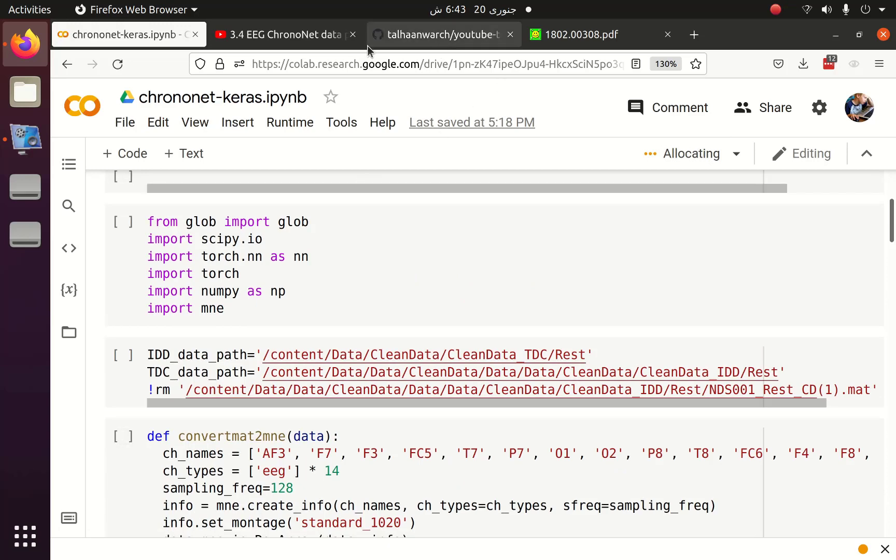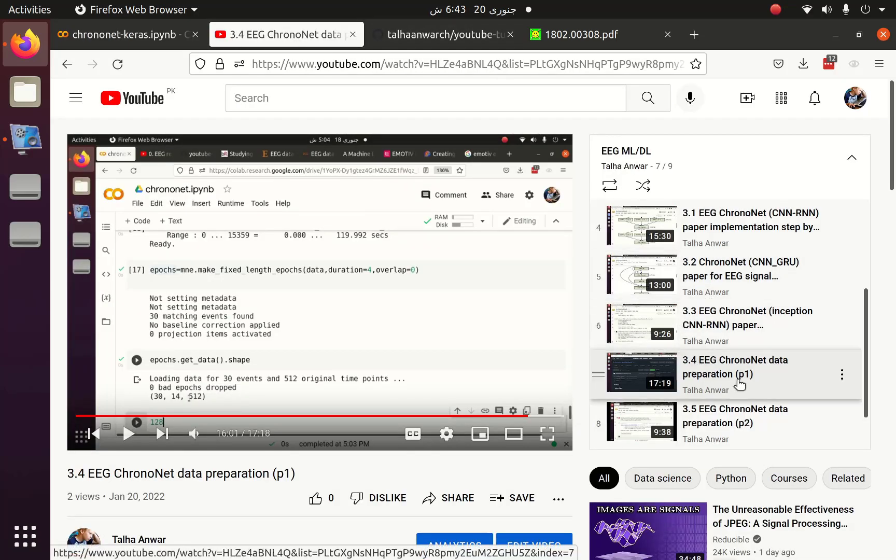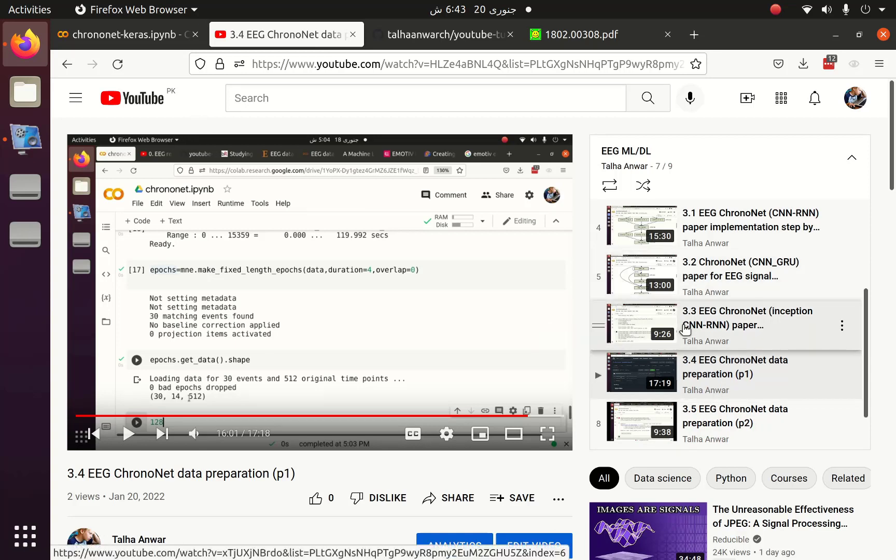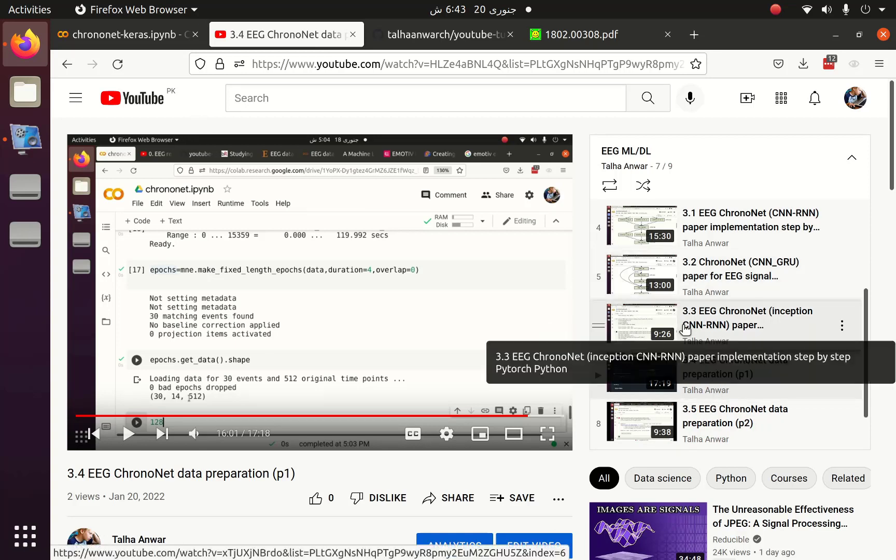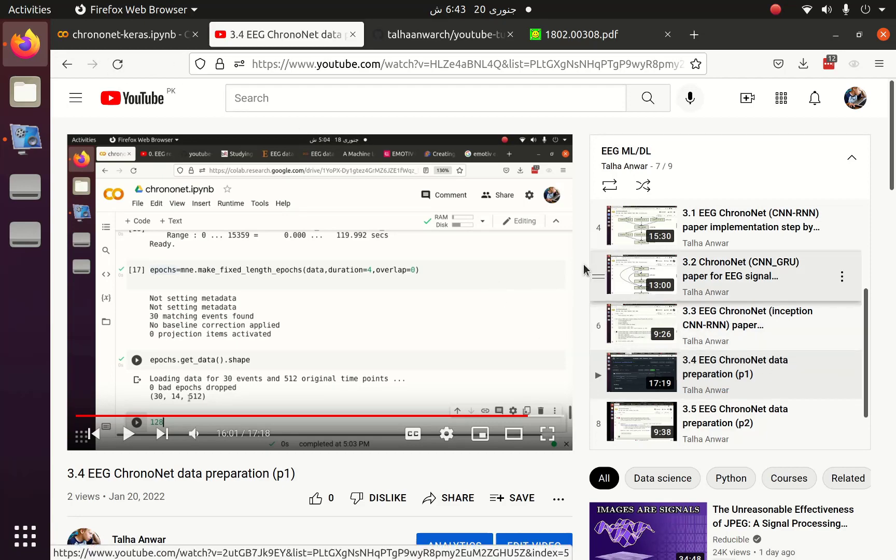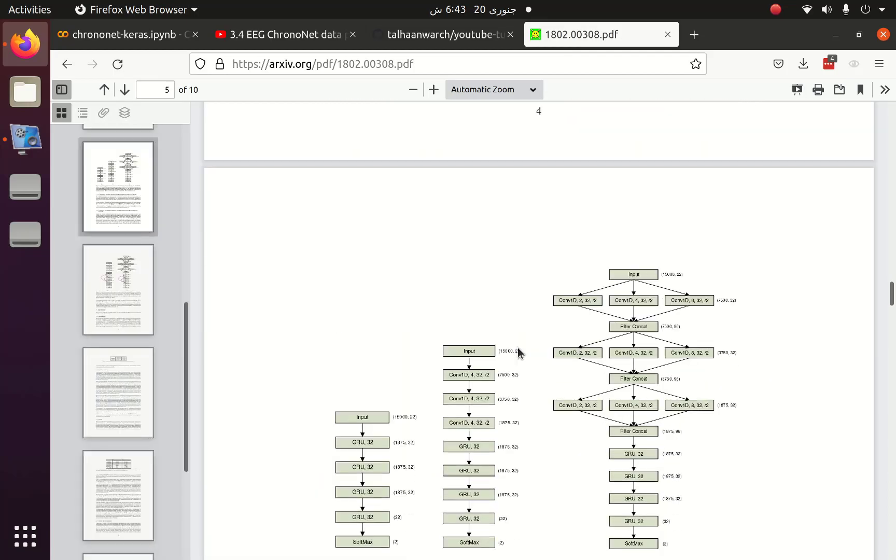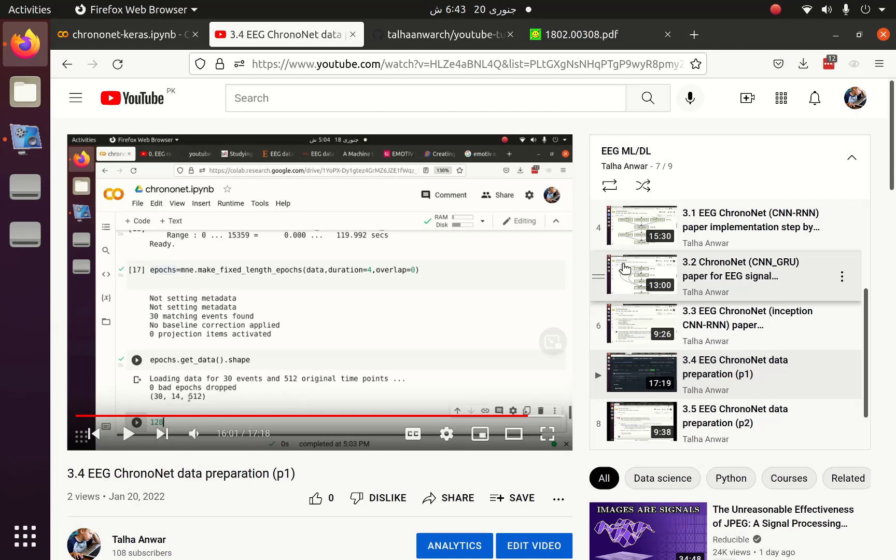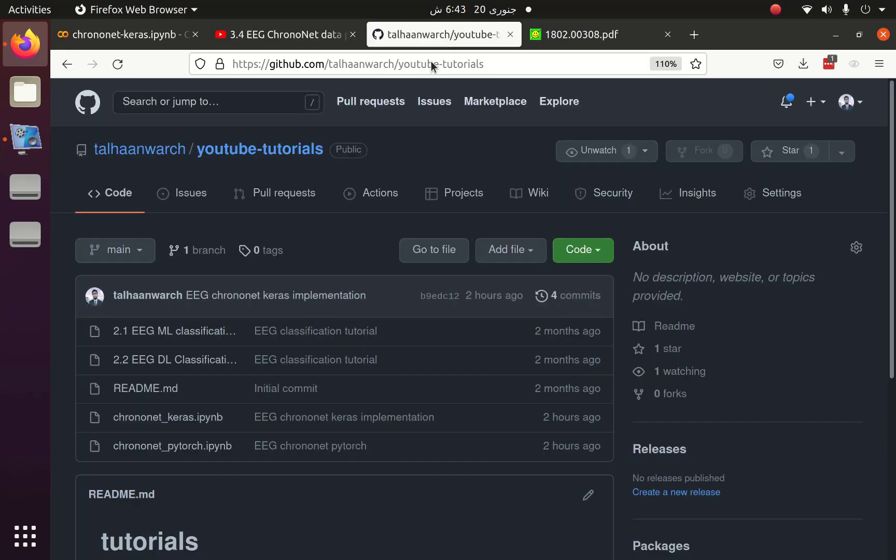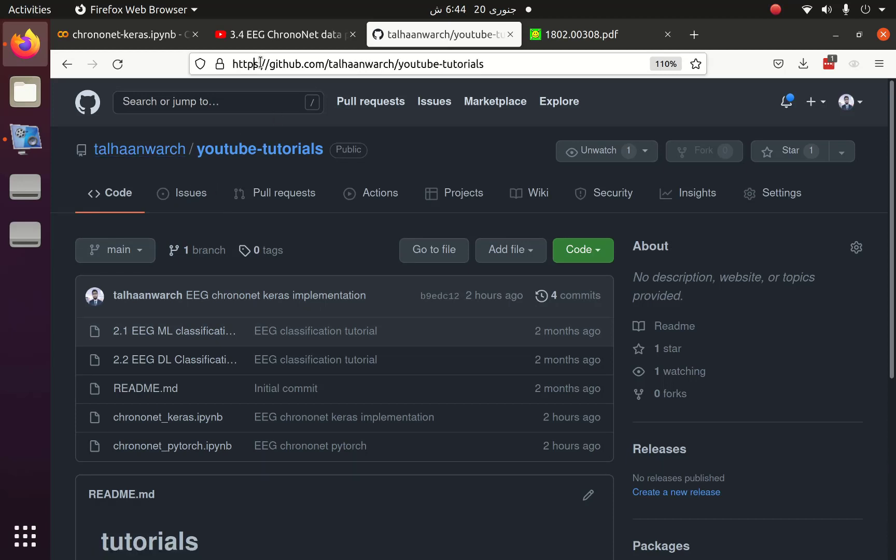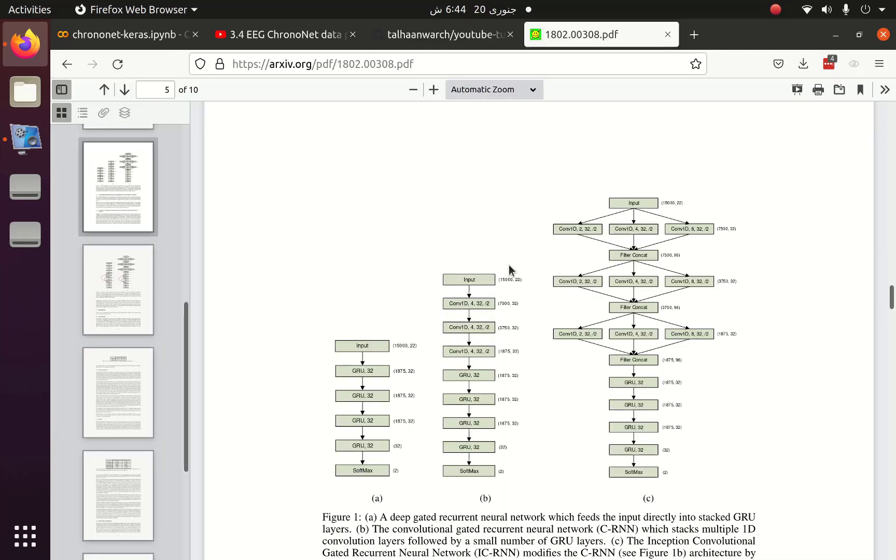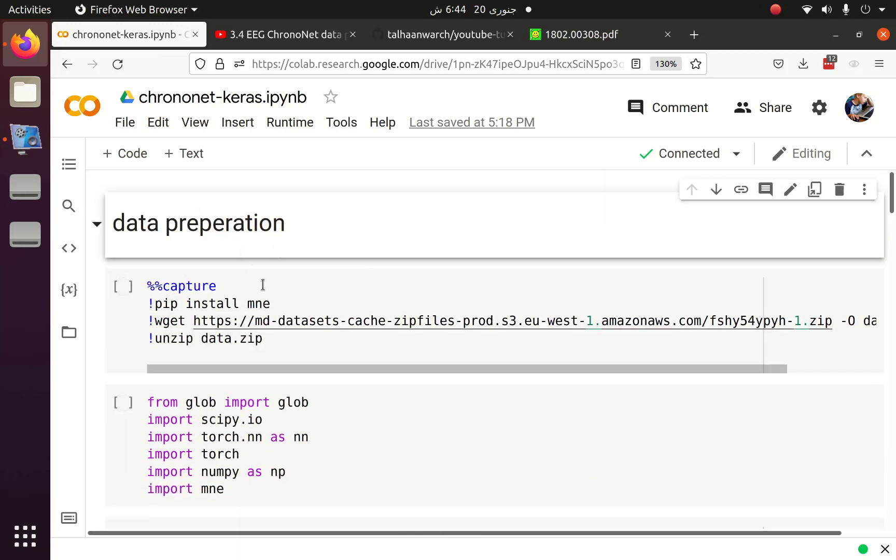For the data preparation, we have discussed this in much detail in 3.4 EEG ChronoNet data preparation part 1 and 3.5 which is part 2. You can also watch the implementation in PyTorch in section 3 and its subparts. Implementation is also available at GitHub in the following URL: talhaanwar ch youtube-tutorials.